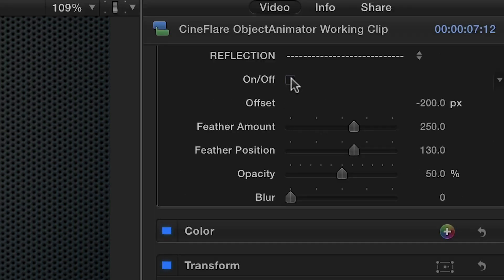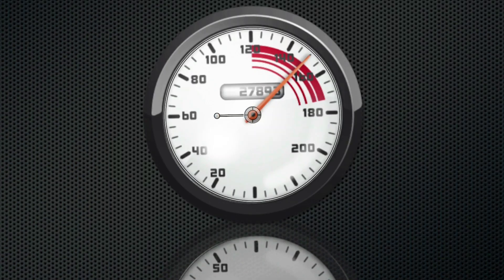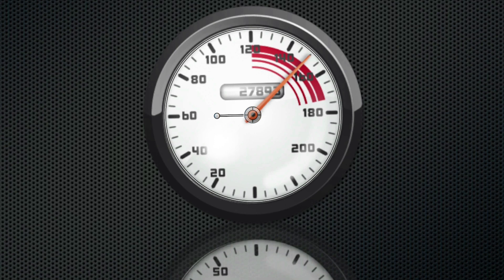And lastly, you have the option to easily add a reflection effect that can be further modified with the sliders.